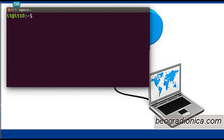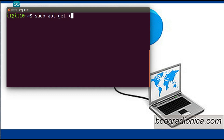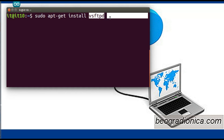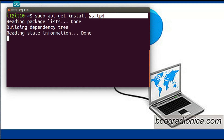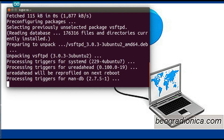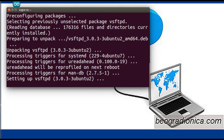The next step is to install the FTP server package. The installation package you have to download is vsftpd. The command to download and install the FTP server is: sudo apt-get install vsftpd. This is the name of the package required for FTP services on Ubuntu. This will require some time depending on your internet connection and speed.